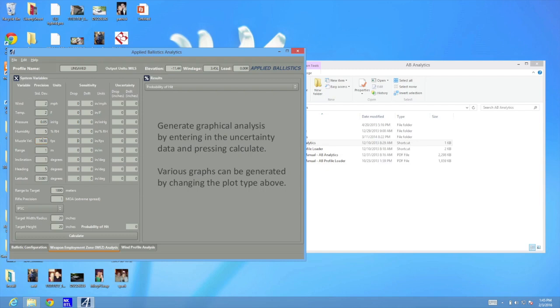I'm going to put like a 2 mile an hour wind variance, a 2 meter range variance, and about a 2 degree Fahrenheit temperature difference. So what we're doing here is we're simulating how well you can read the wind, because trust me, it's going to be really hard to know the exact wind over a thousand yards.